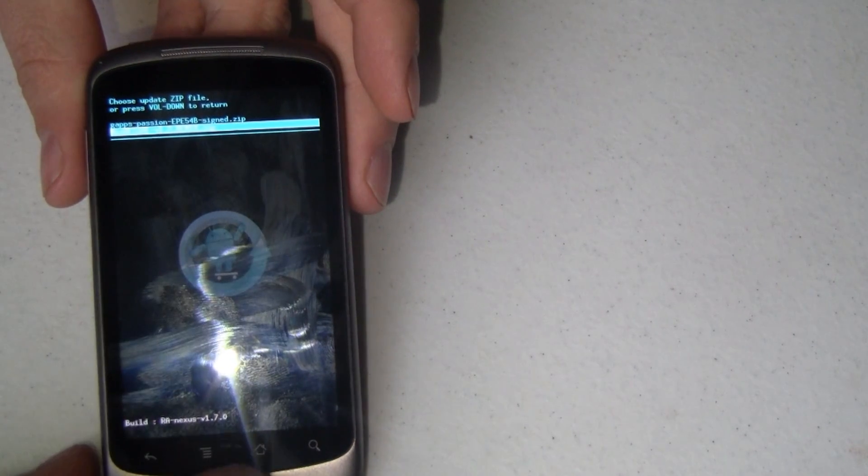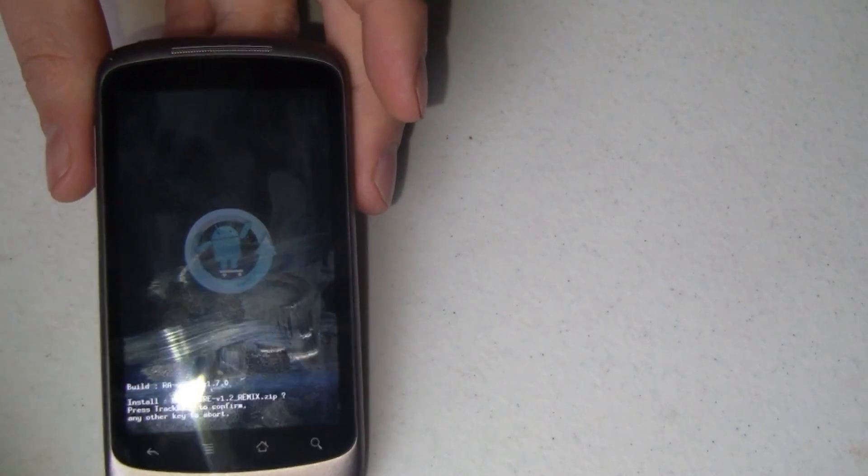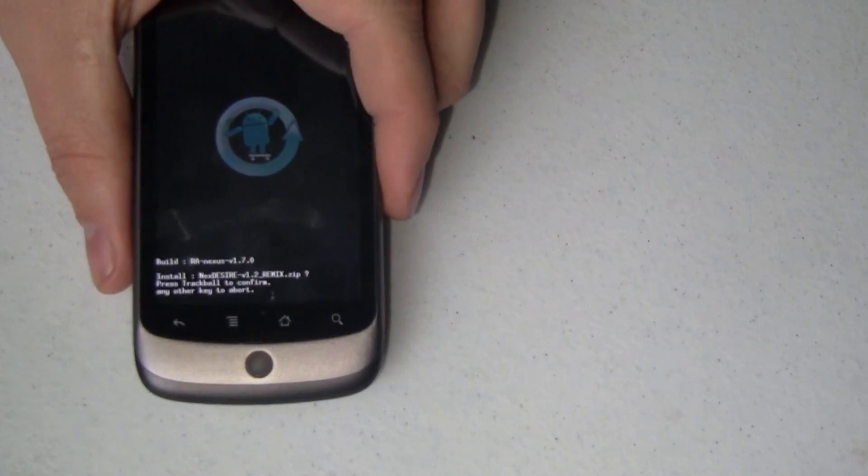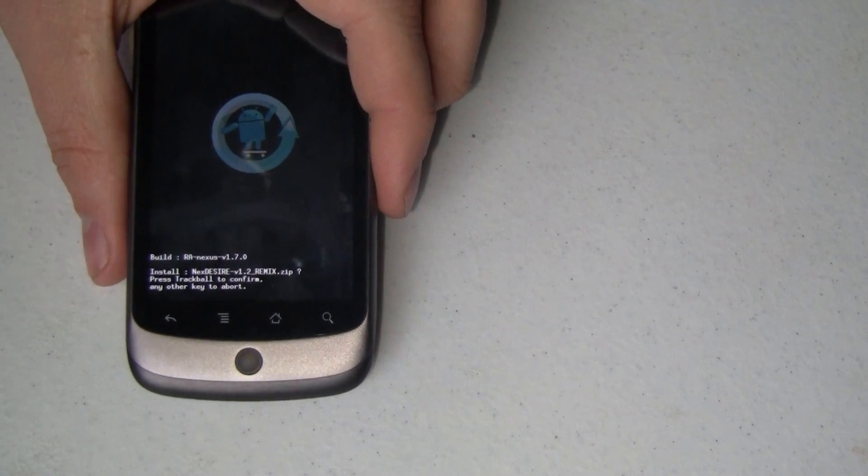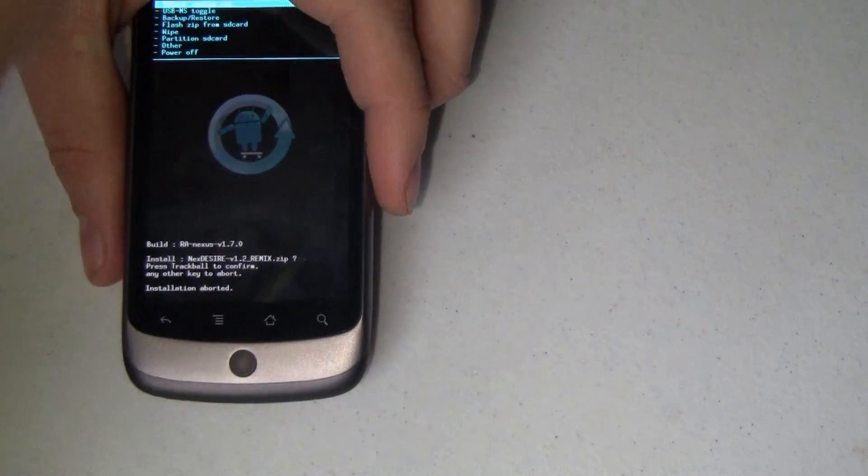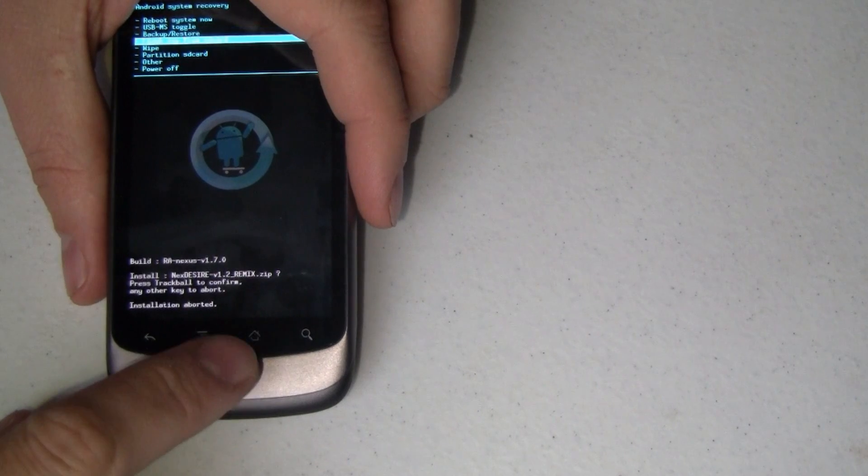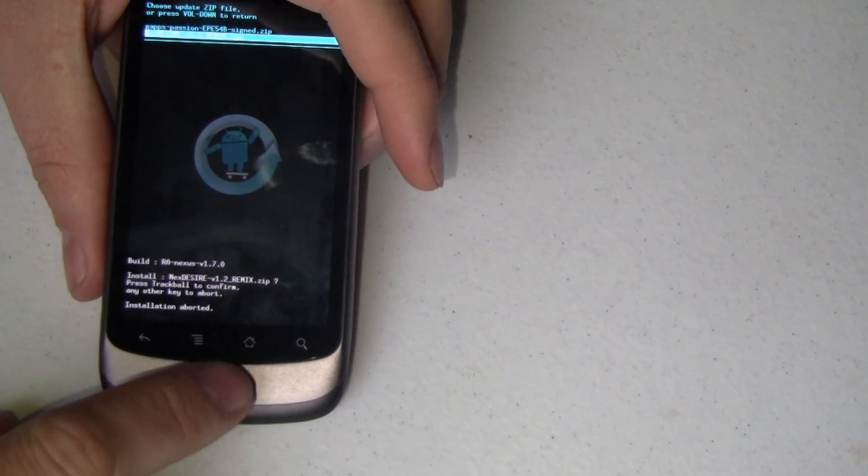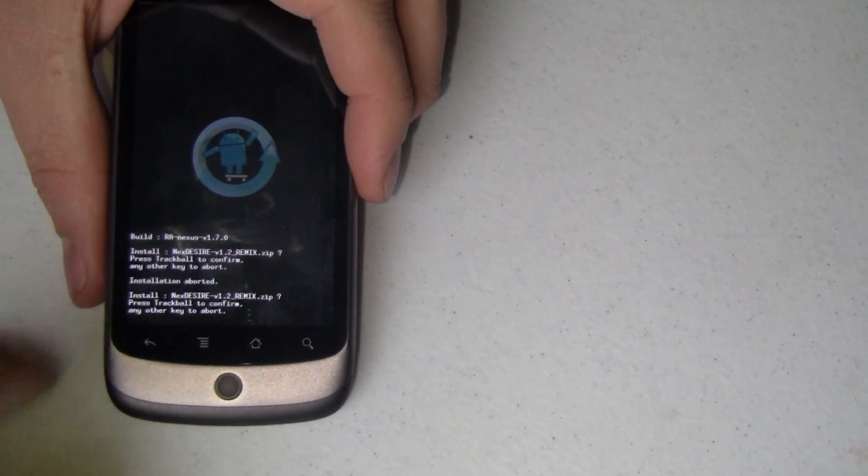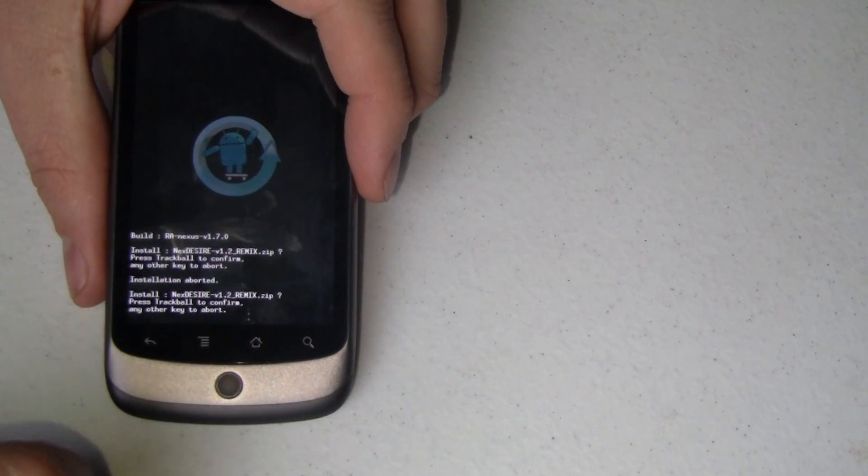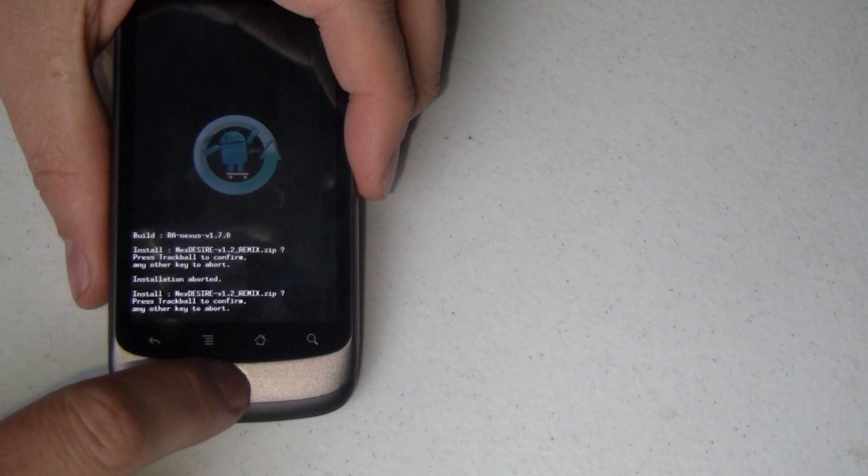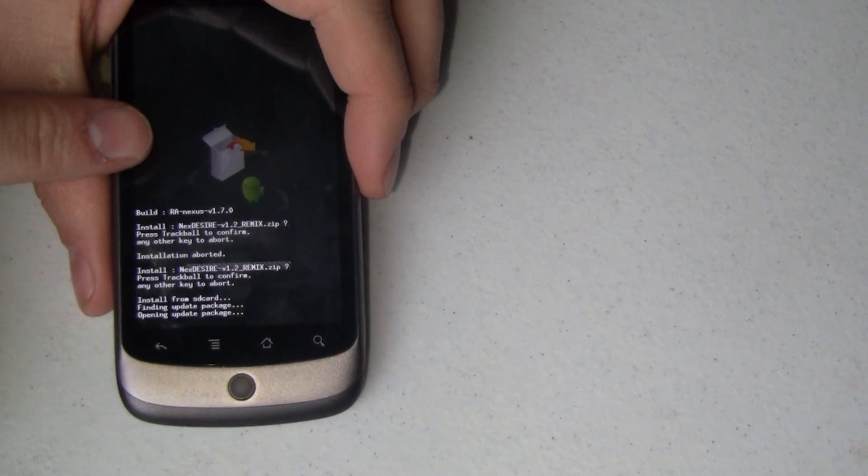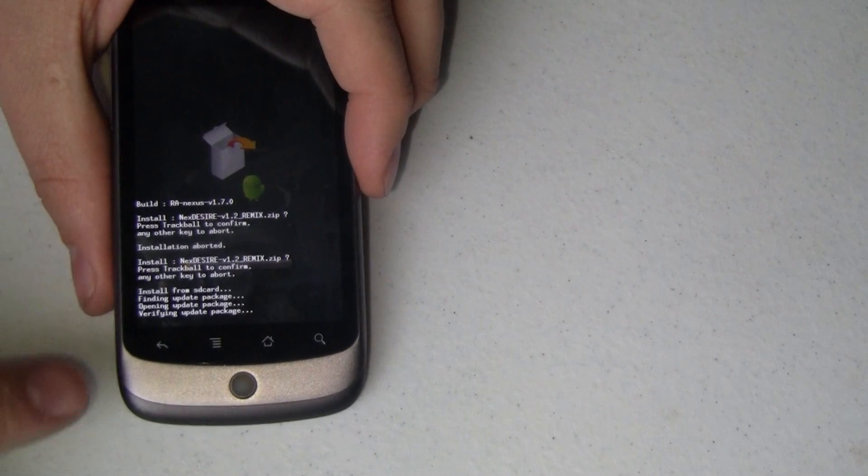So, I'm just going to scroll down to that and select it by pressing that button. And down here at the bottom, it says that it's going to install. Oh, let me go back in here, because I pushed any other button. It asks me if I want to install it, and if I do, press the scroll button, and if I don't, any other key. So, if you want to abort, now's your chance to do it.